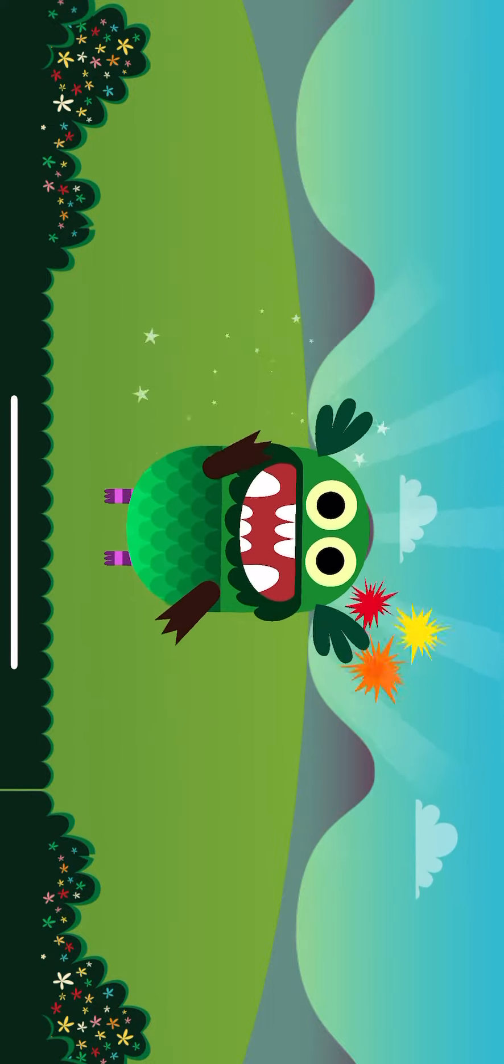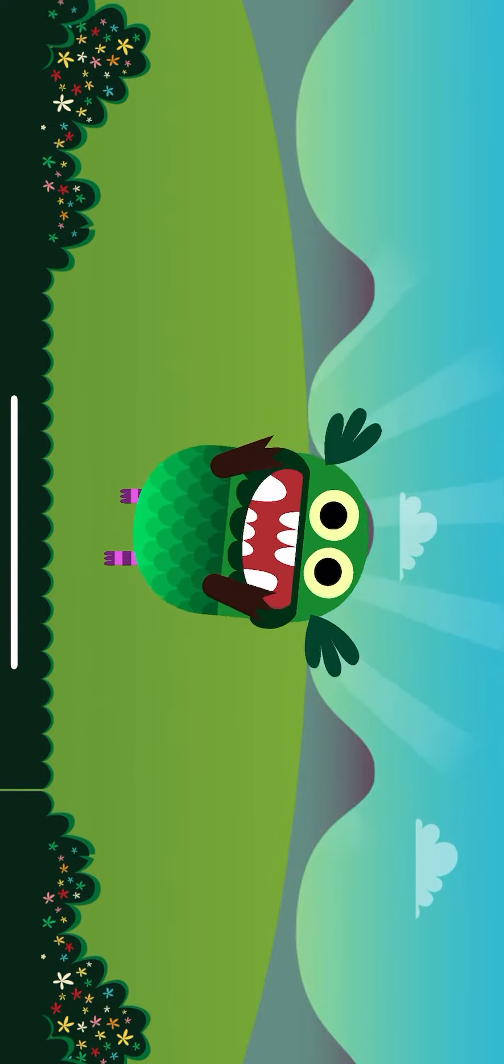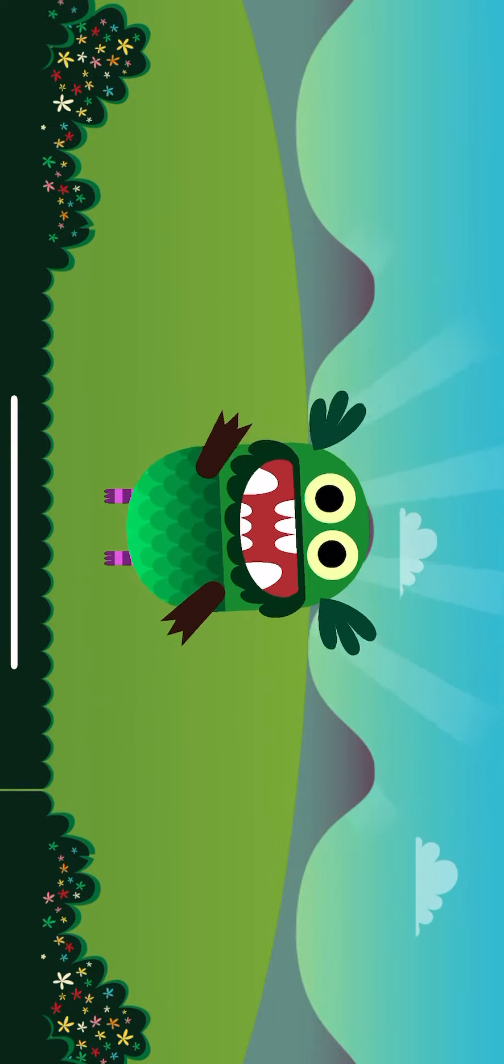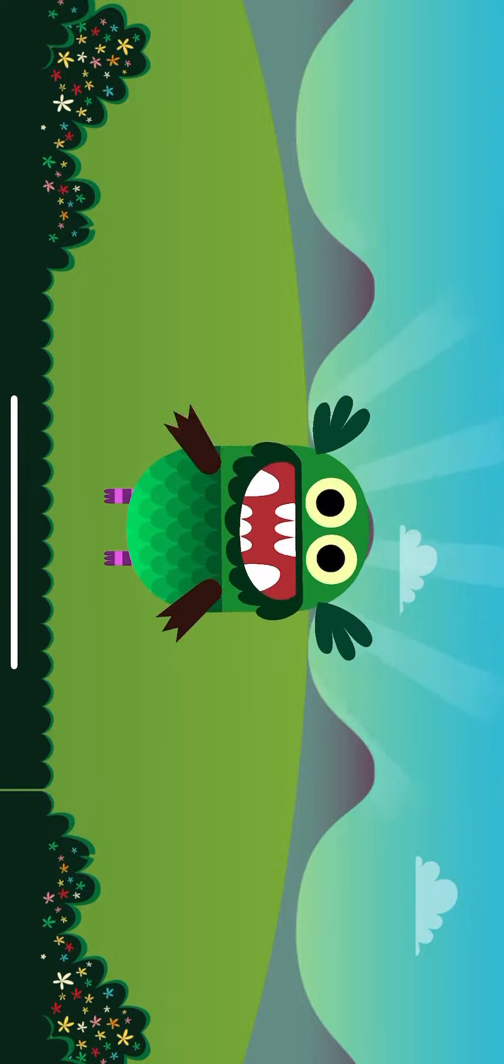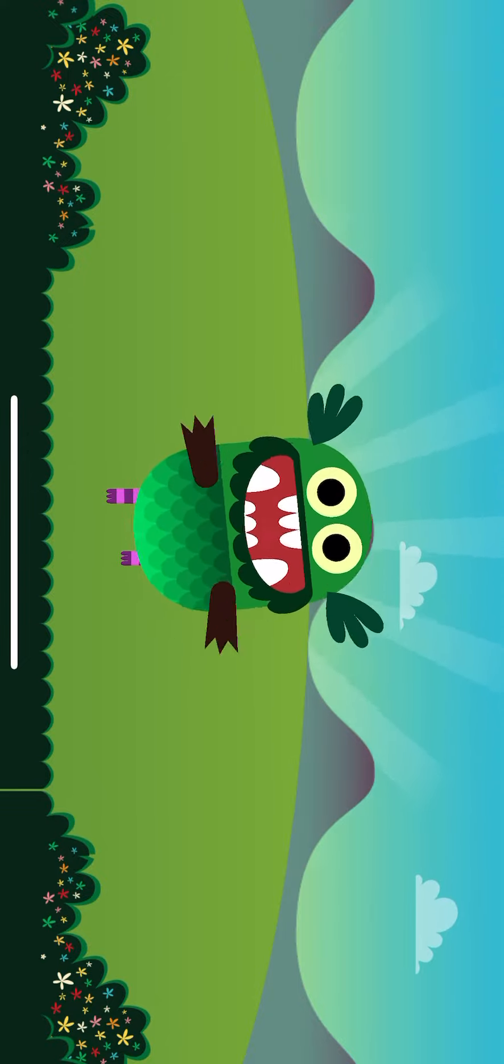Your monster is waving at you and ready to go on an adventure! Let's go!